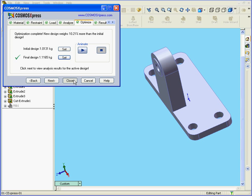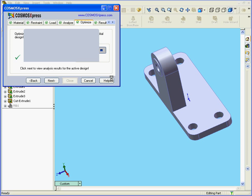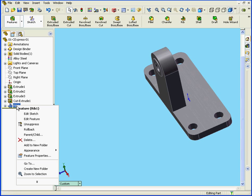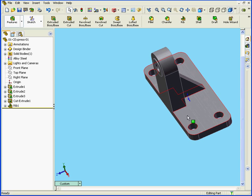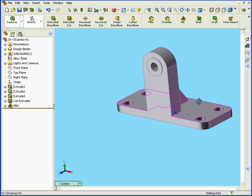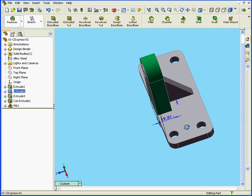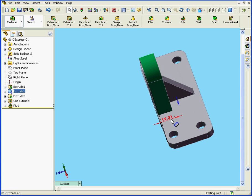Let's click Close. Do we want to save the data? Yes. Now let's check out why we had that warning message earlier. Let's unsuppress that rib. We'll double-click to see the dimension — it is 19.31 millimeters. As you remember, the minimum parameter for that dimension was 7.5 millimeters.